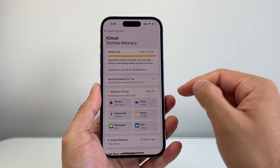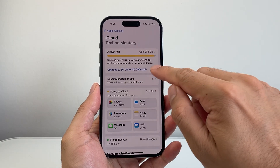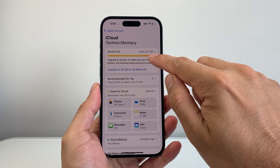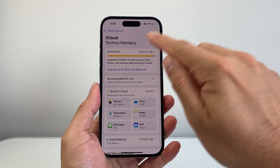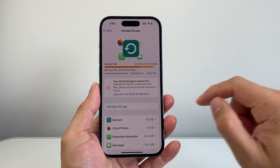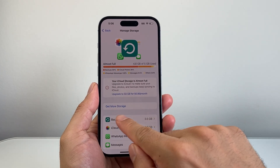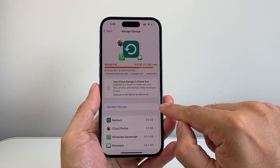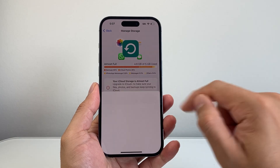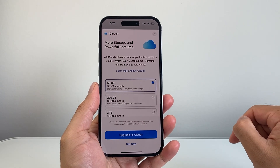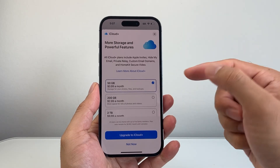If you want to buy more, you just click on where it says Upgrade, or even up here if you tap on it, and it'll give you the option where it says Get More Storage. You can tap on it and there are different options in terms of storage.